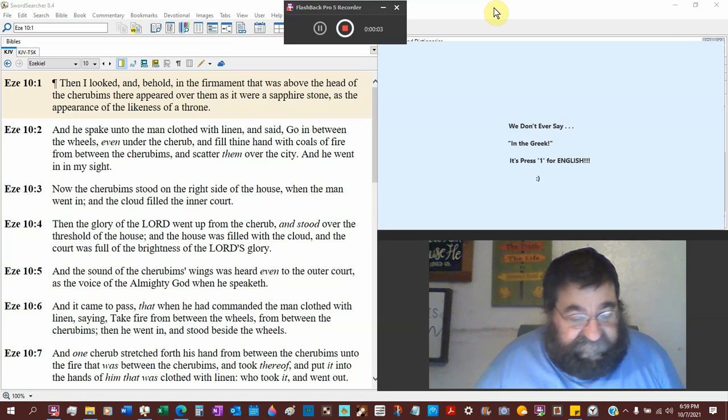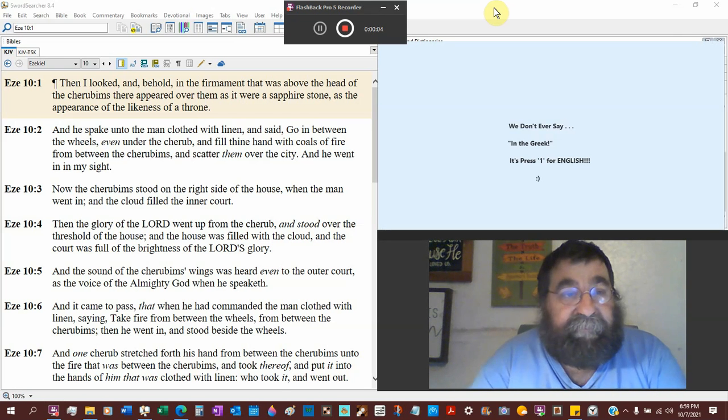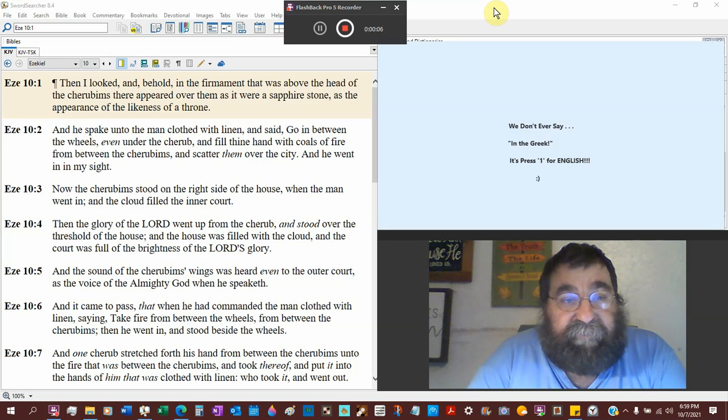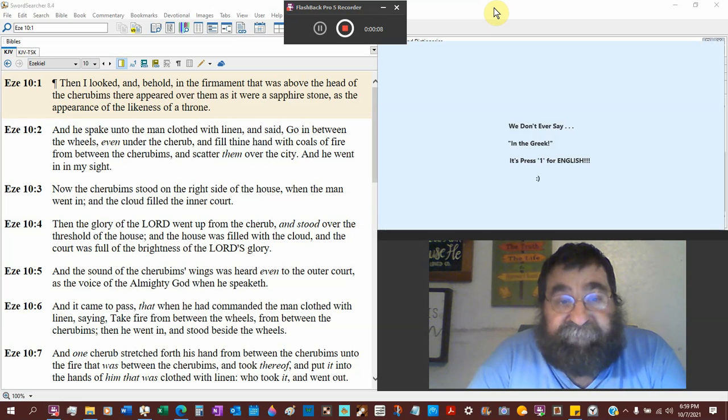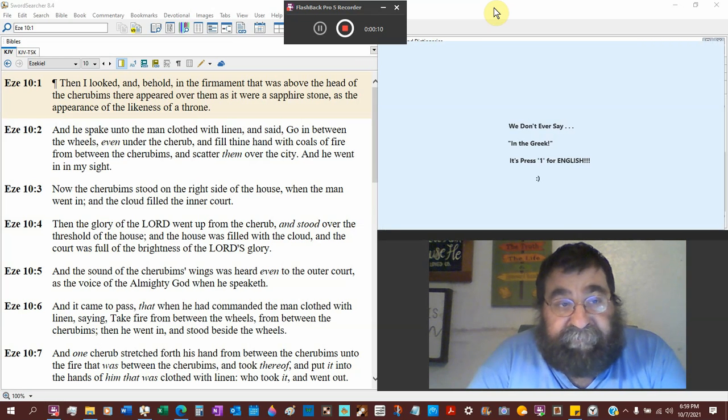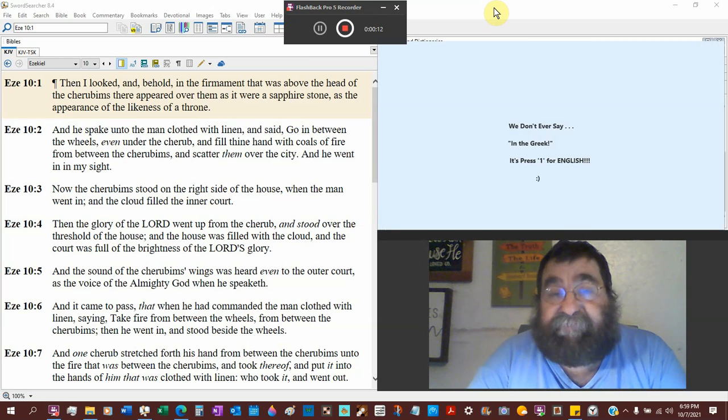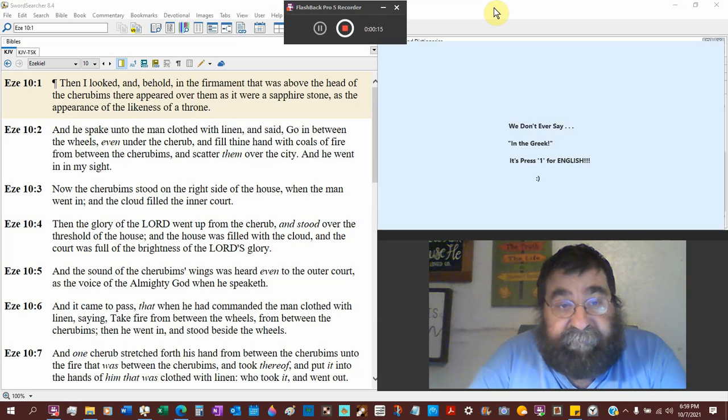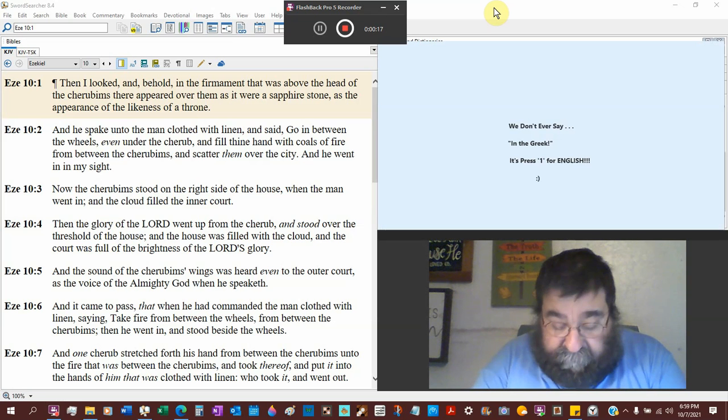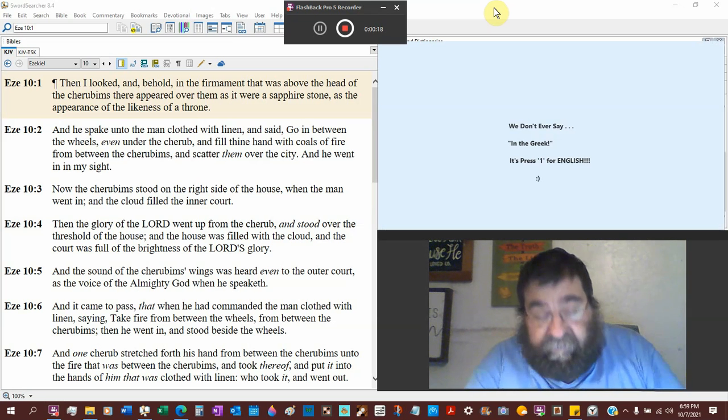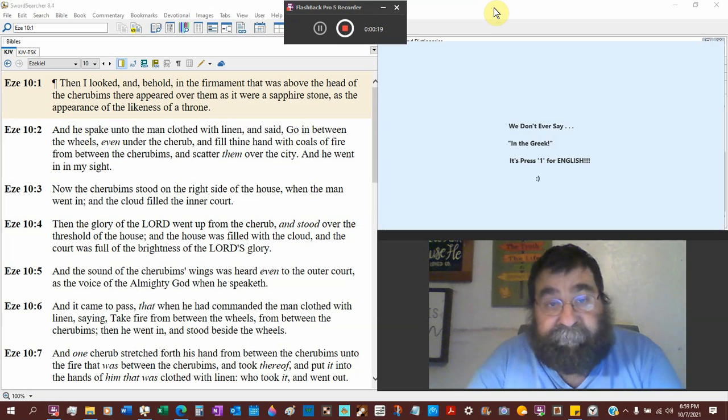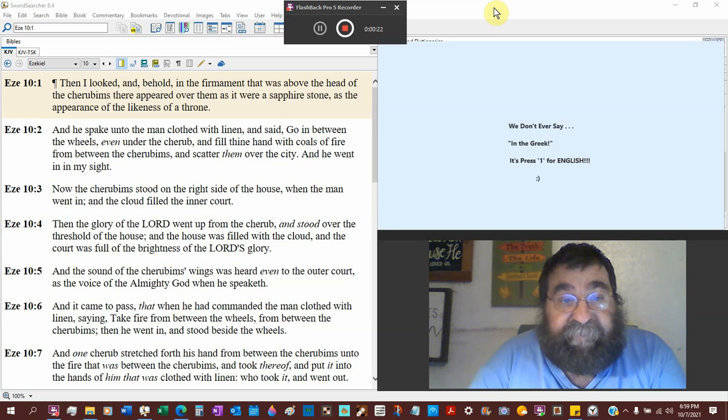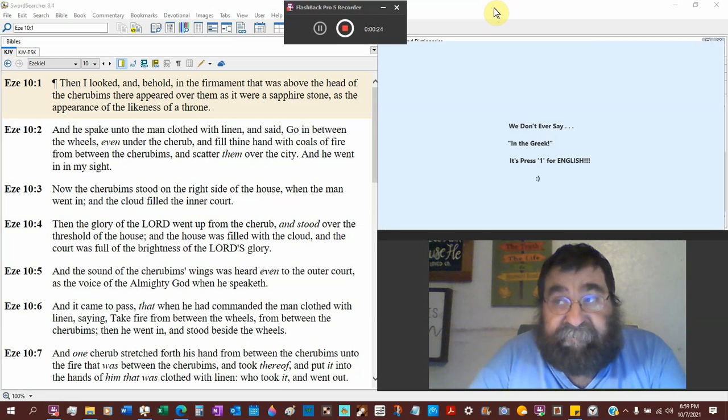Ezekiel chapter 10. And I looked, and behold, in the firmament that was above the head of the cherubims, here are the cherubims again. They appeared over them as it were a sapphire stone, that would be about blue, as the appearance of the likeness of a throne, likeness of a throne.